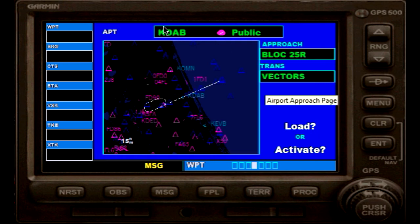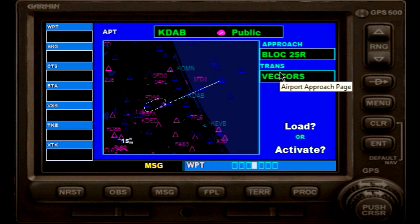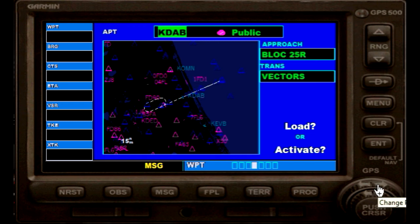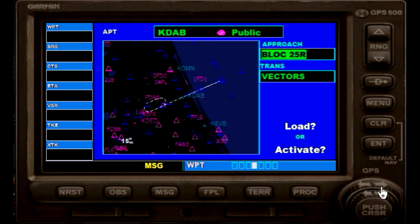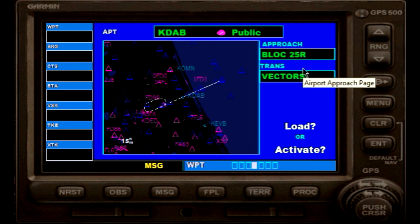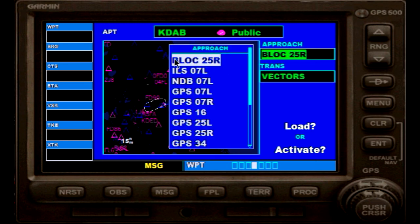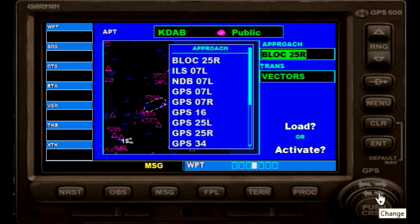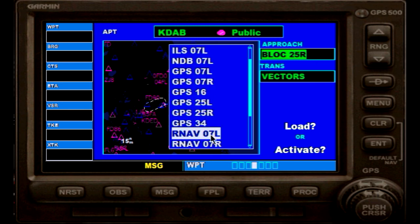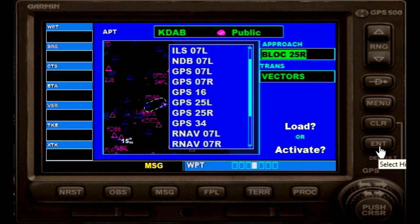Remember: the big knob is to switch between boxes or fields, and the small one is to change or switch between details — it takes a little bit of practice to figure that out. Now we go to approach with the big cursor; here we have backcourse localizer 2.5 right, which is not the one we want. We want the RNAV runway 07 left approach, so we use the small cursor. The next box shows up, giving us all the different approaches available from our database, and we keep going until we have the RNAV runway 07 left. Here it is — it's flashing — so once we hit that we press enter again.